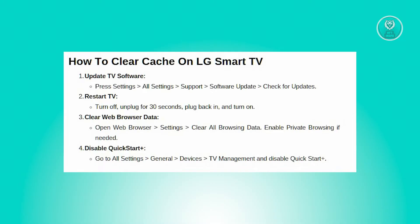Next, you need to restart your TV. Turn off the TV, unplug it from the power source, and wait for about 30 seconds. Plug the TV back in and turn it on to clear memory and close any apps running in the background.